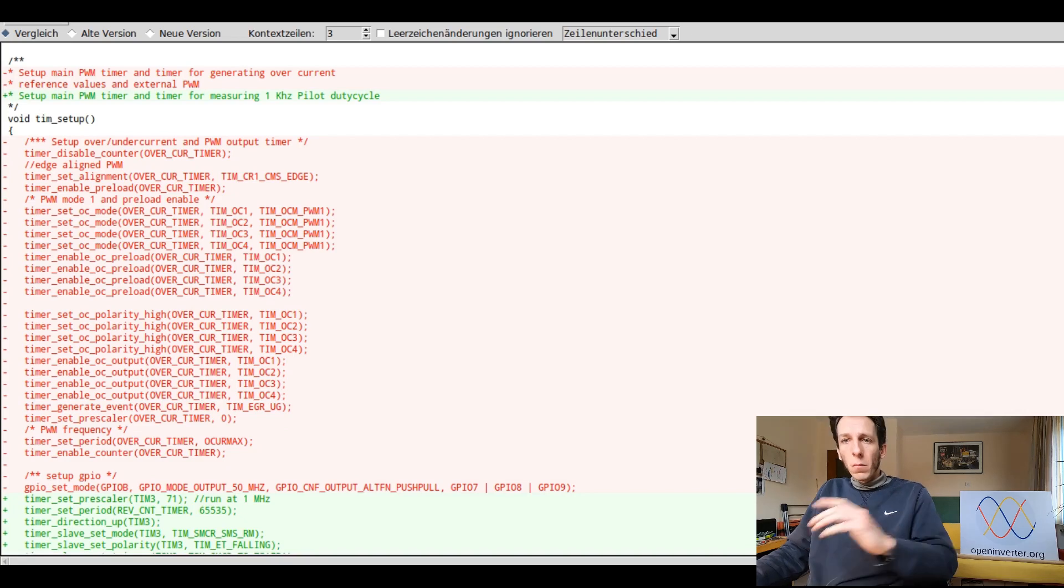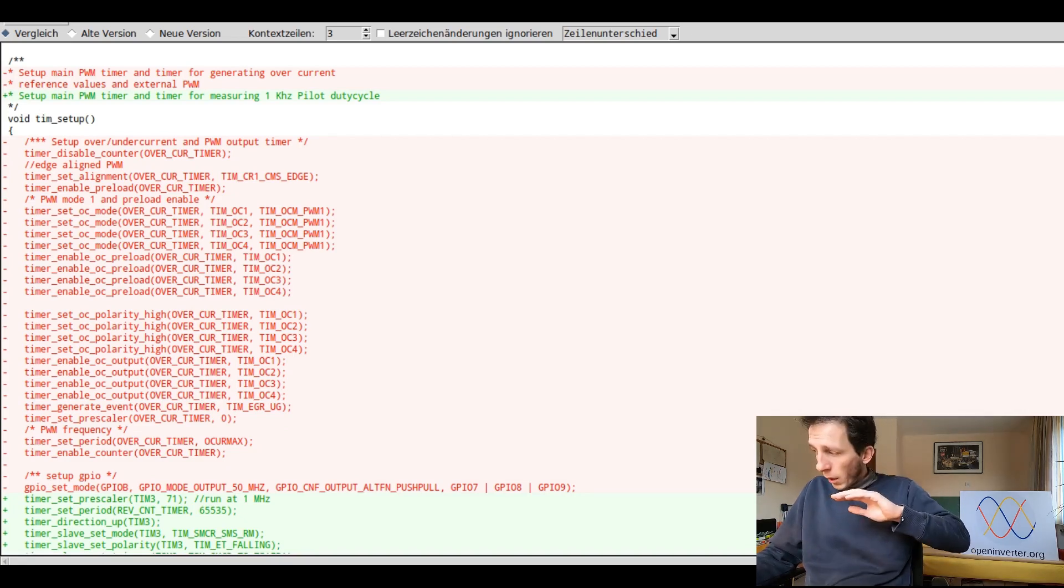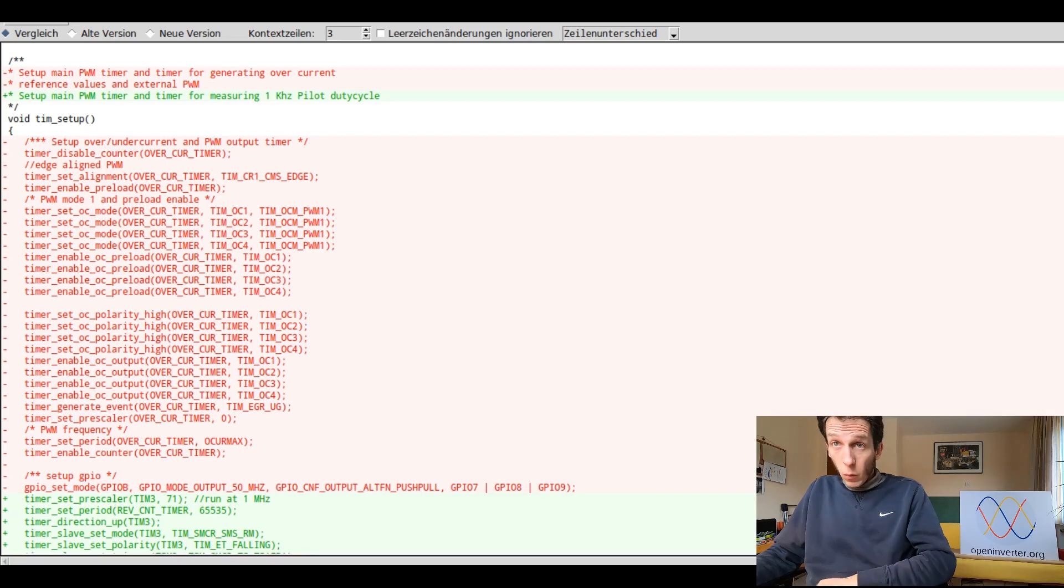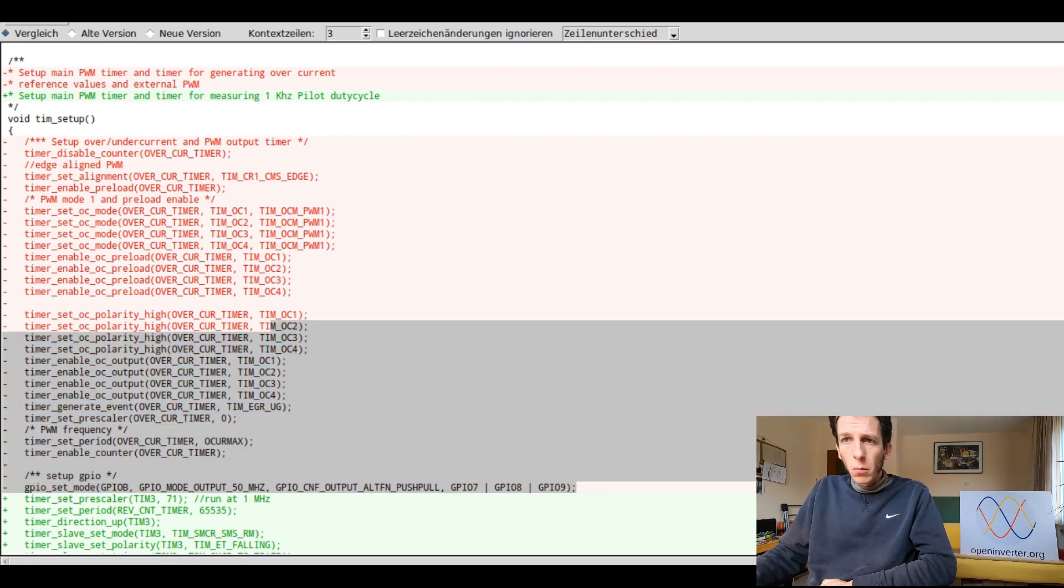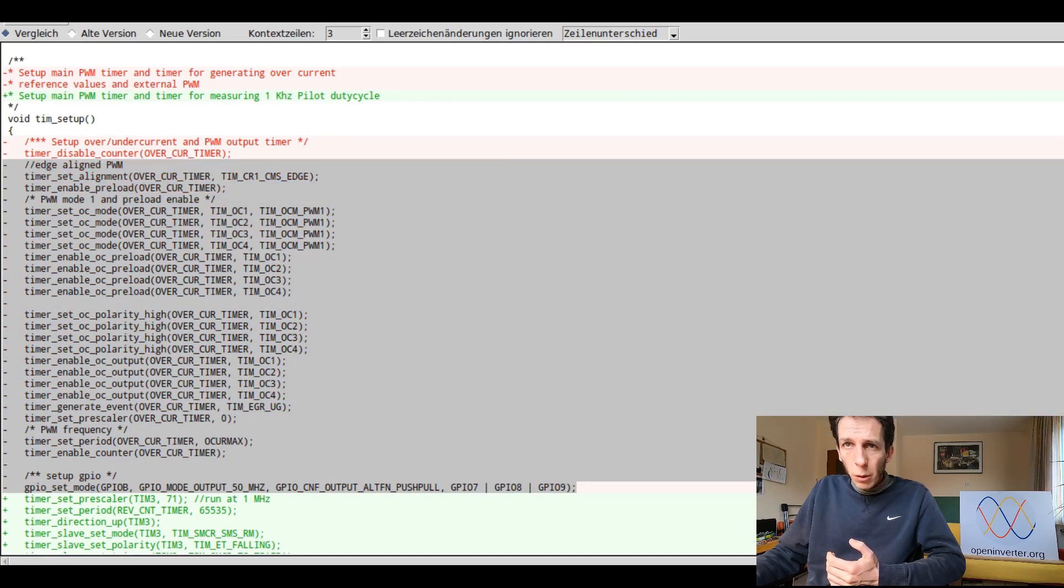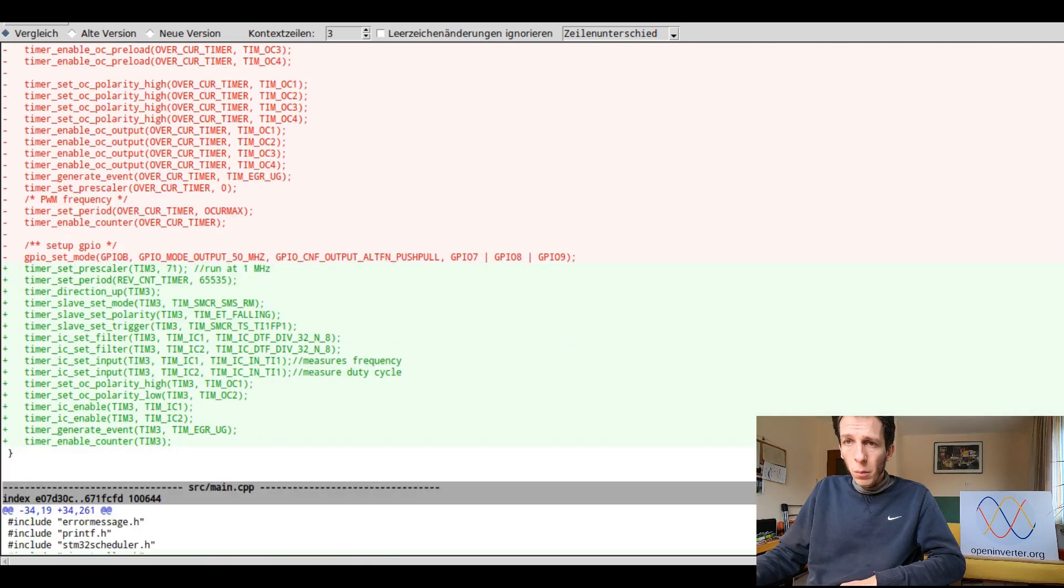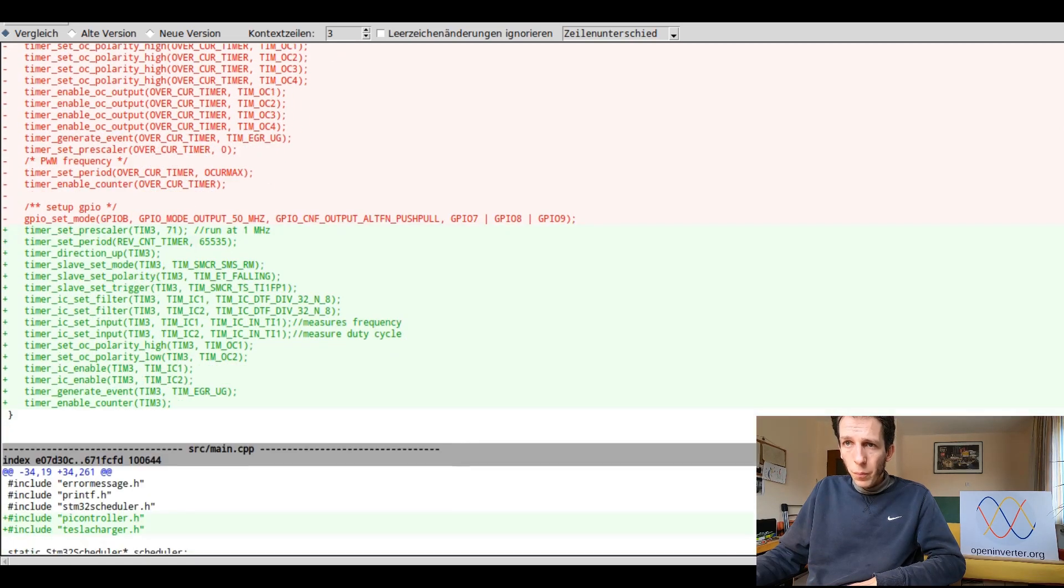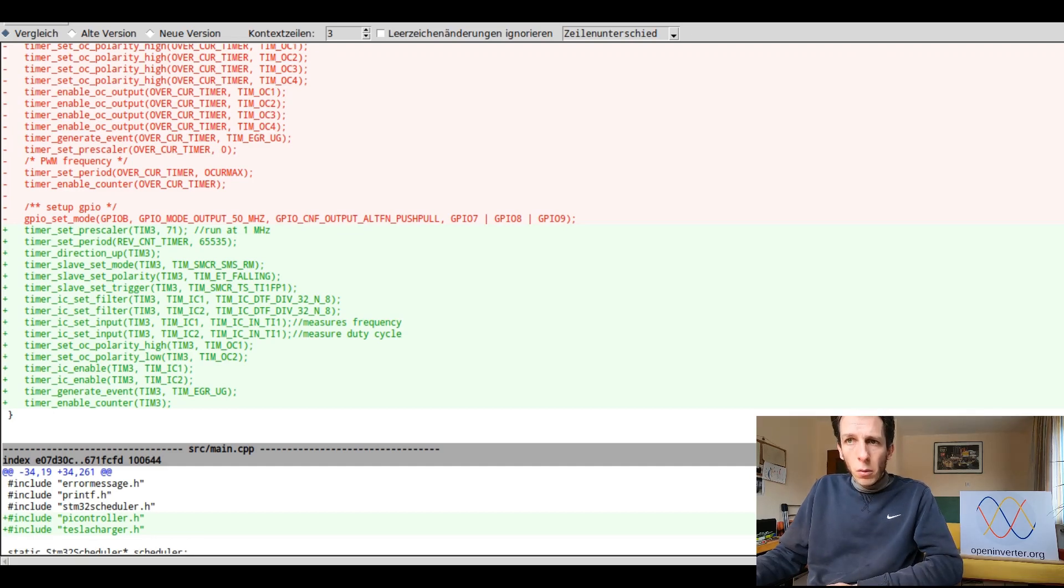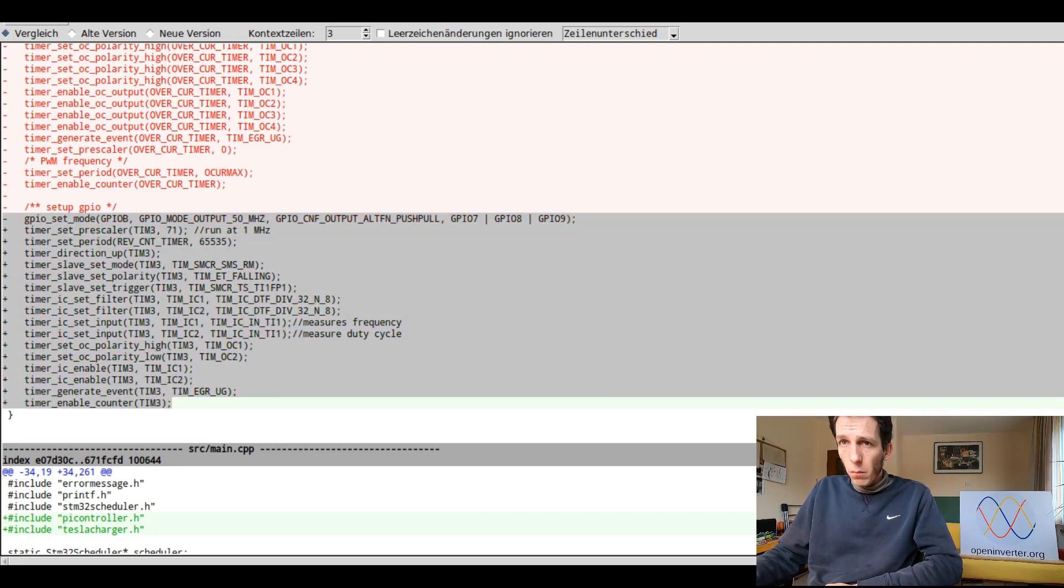And correspondingly, I haven't made a video in a long time and my voice is not used to talking that much anymore. So we have changed the code that the template comes with. It comes with some PWM generation code, but we want to do PWM reading. So this has all been removed and replaced by this reading code. I won't go over it in detail.